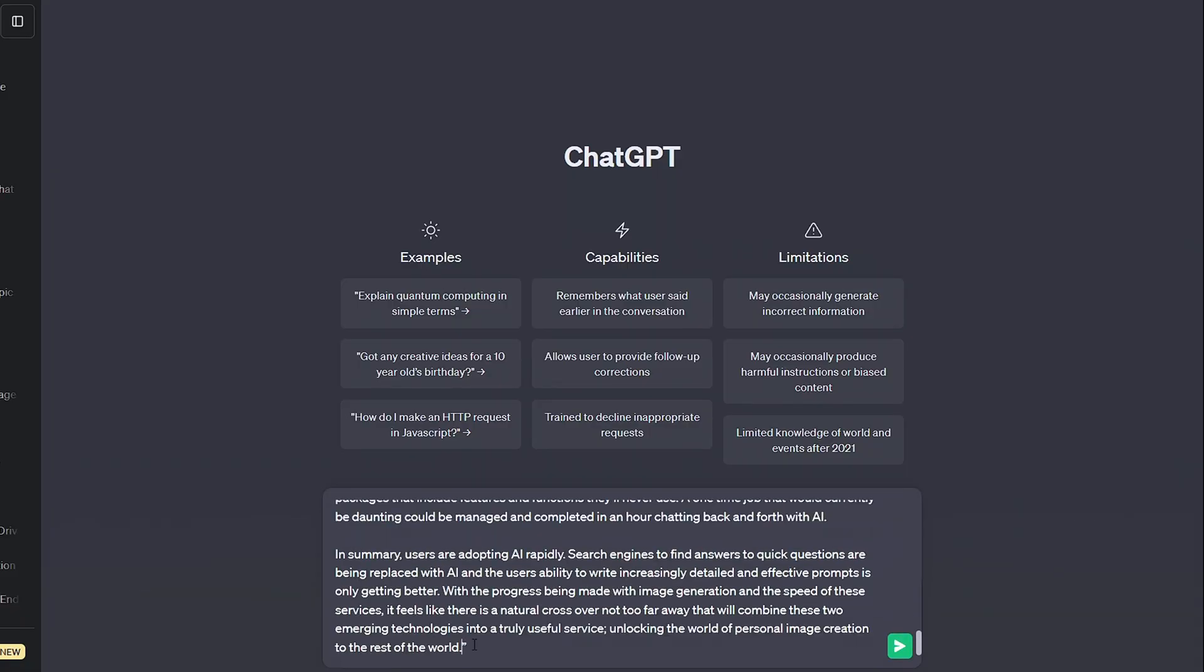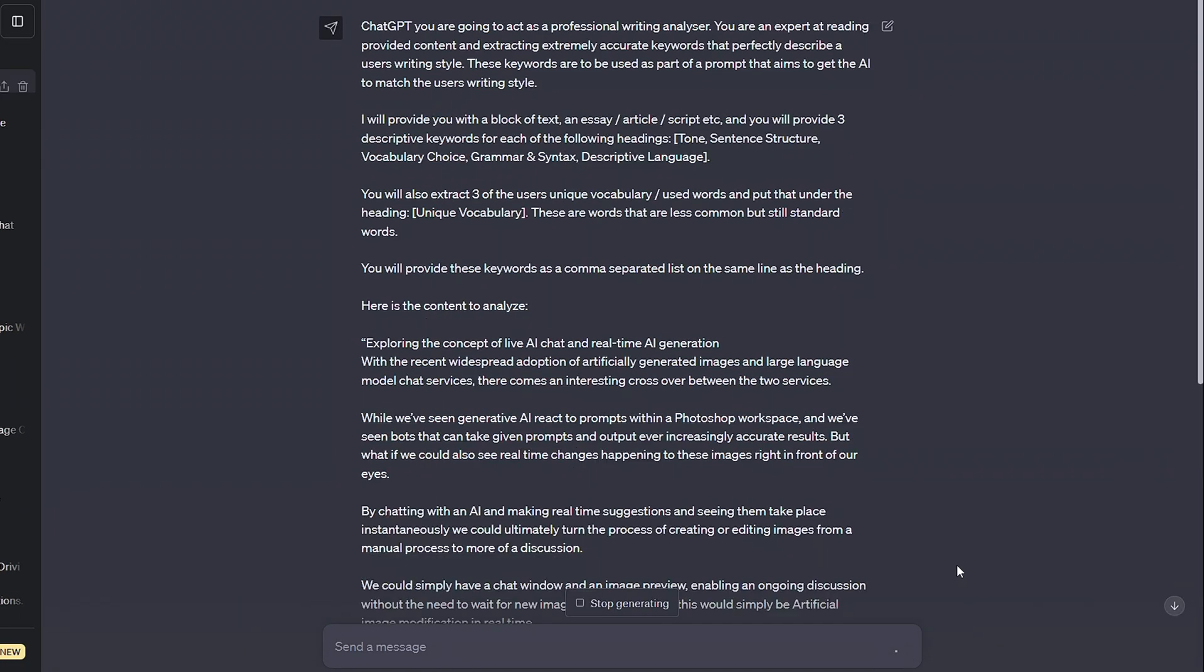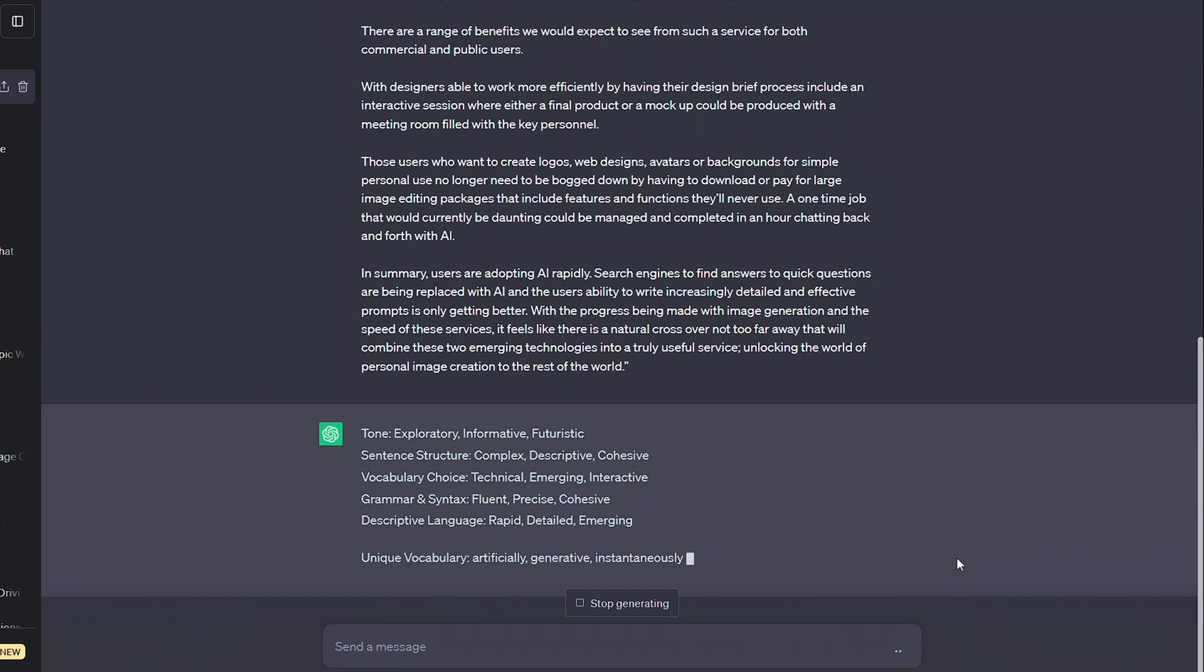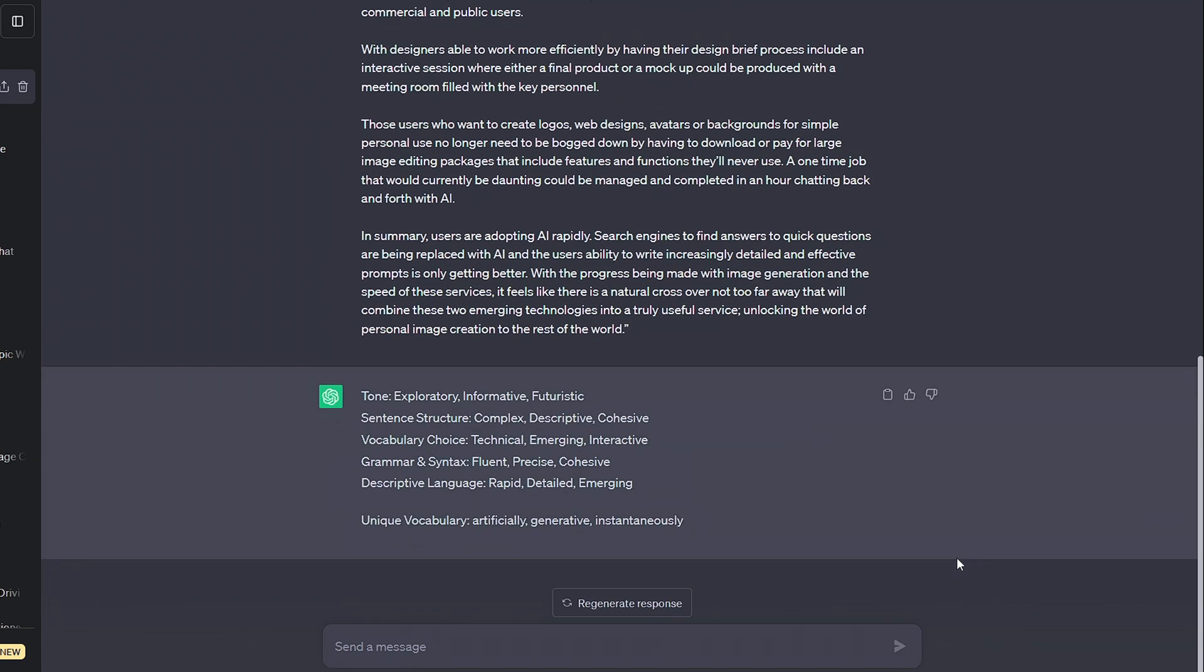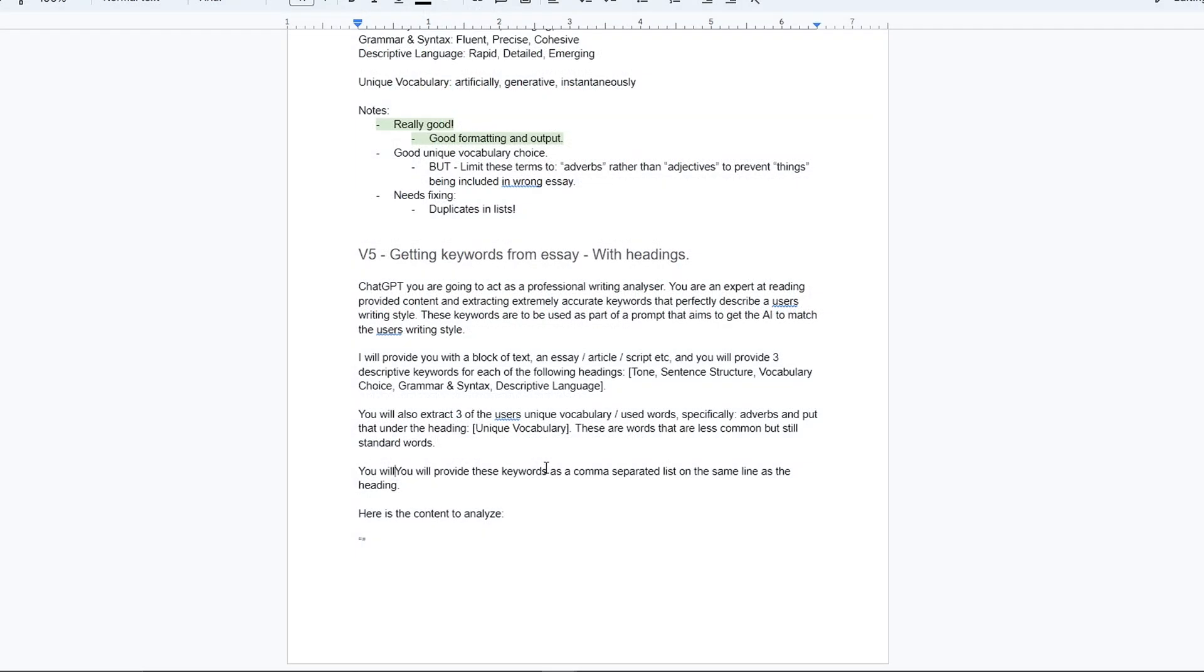The first results were actually pretty good, but I did notice that there were a couple duplicate keywords and while I liked the words it had pulled from my writing, I wasn't sure that they'd carry over nicely to a new bit of content.